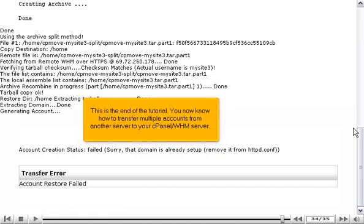This is the end of the tutorial. You now know how to transfer multiple accounts from another server to your cPanel WHM server.